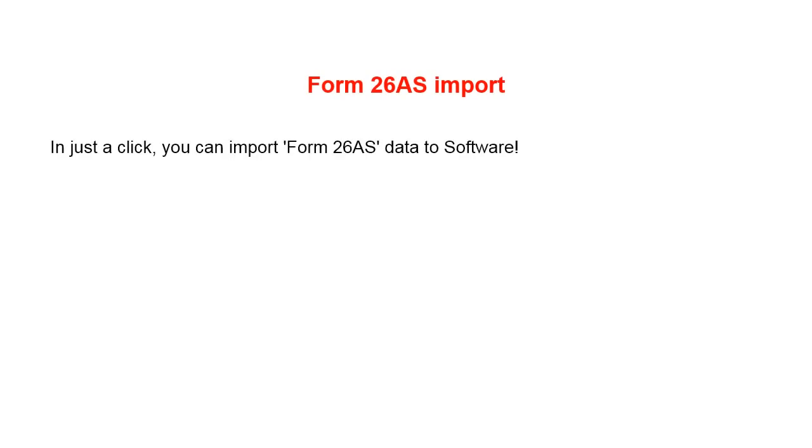Form 26AS import. In just a click, you can import Form 26AS data to software.